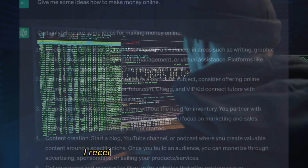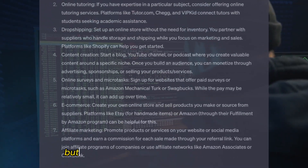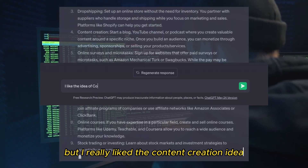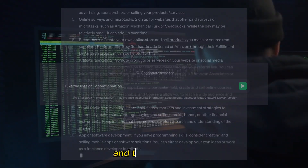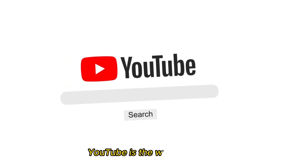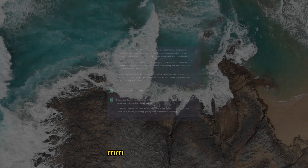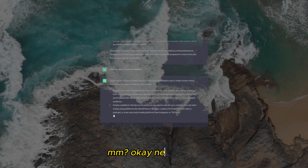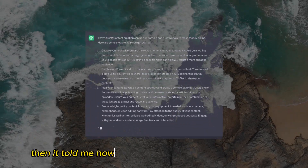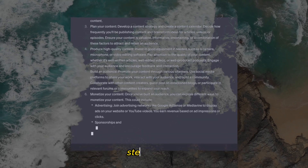I received a crazy amount of ideas, but I really liked the content creation idea. Then it told me YouTube is the way to get rich. Never mind. Then it told me how to make a successful YouTube channel step by step.